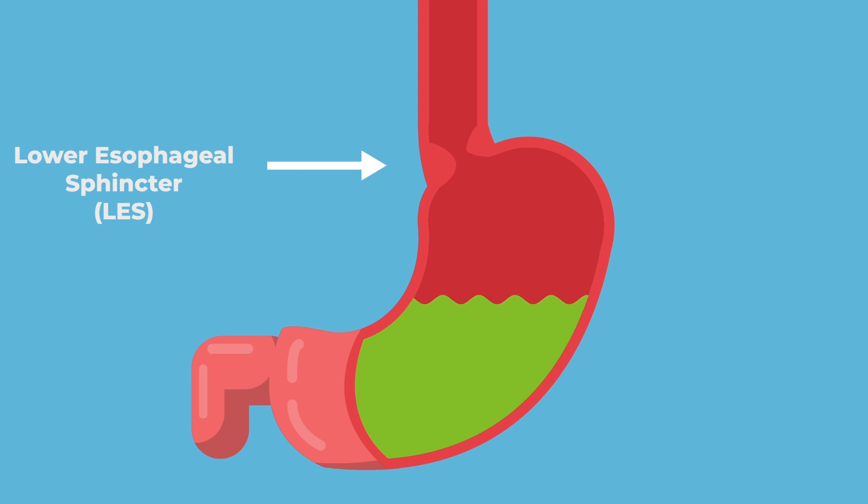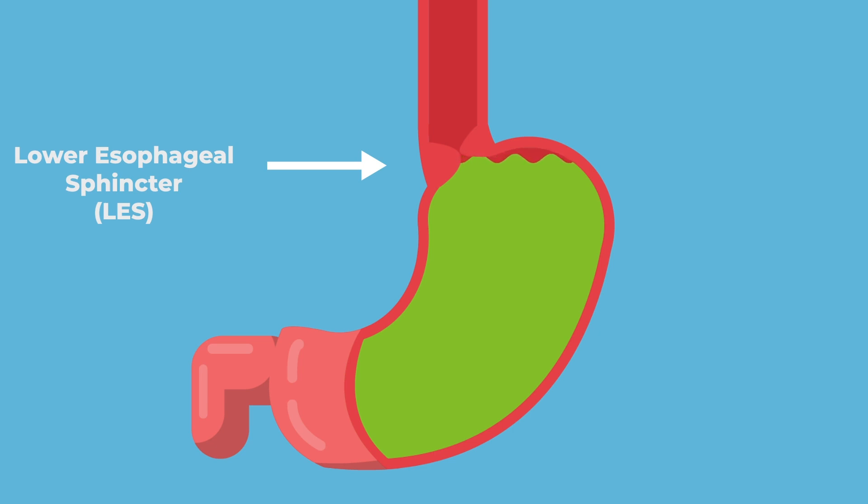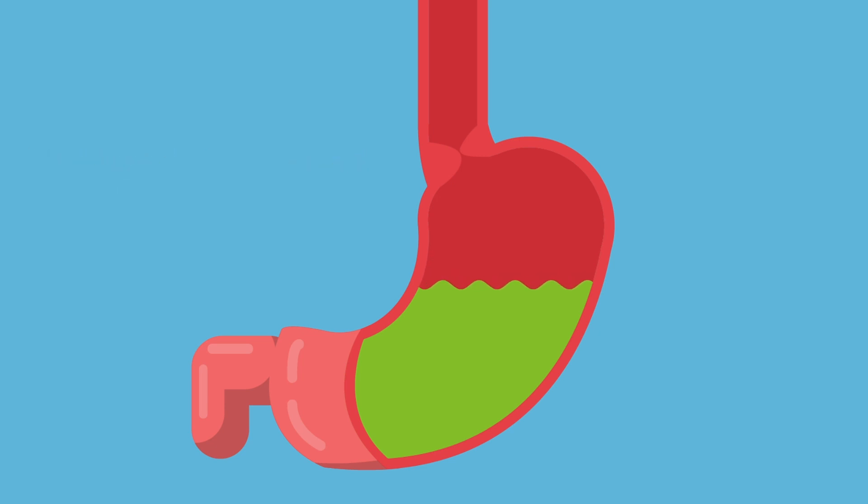The esophageal sphincter acts as the gate, keeping acids away from the esophagus. This prevents the stomach contents from getting in contact with and damaging the esophageal lining.